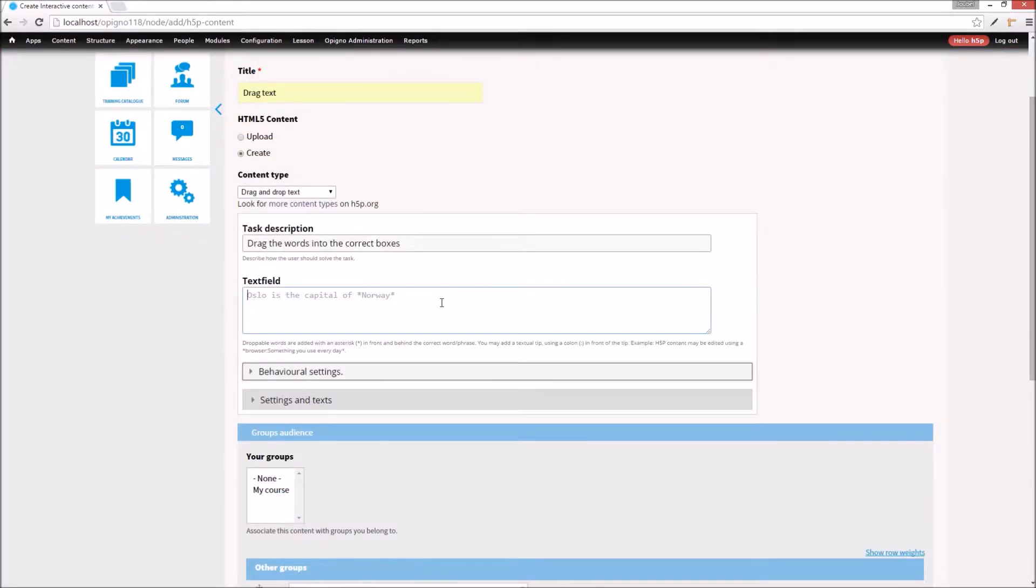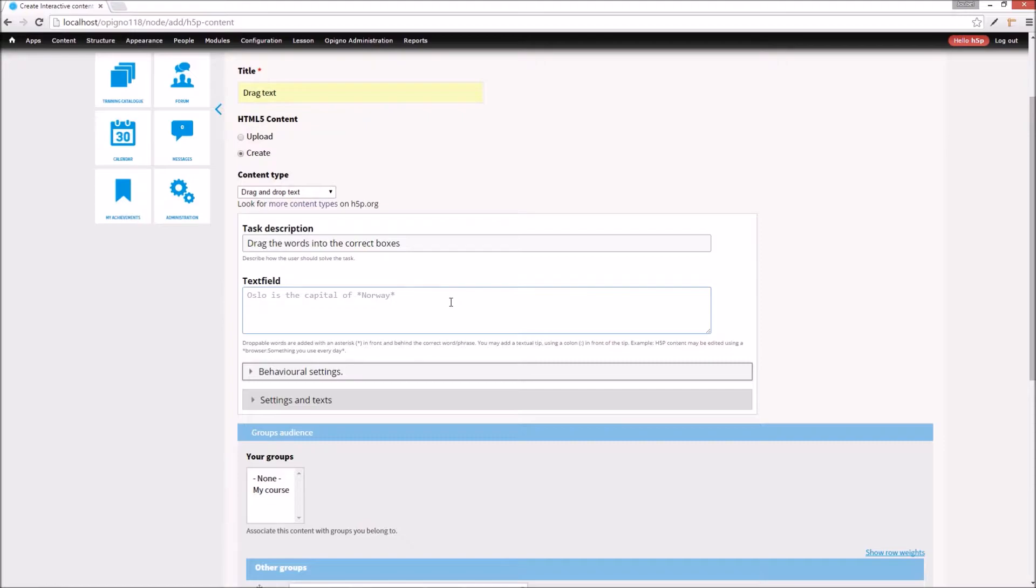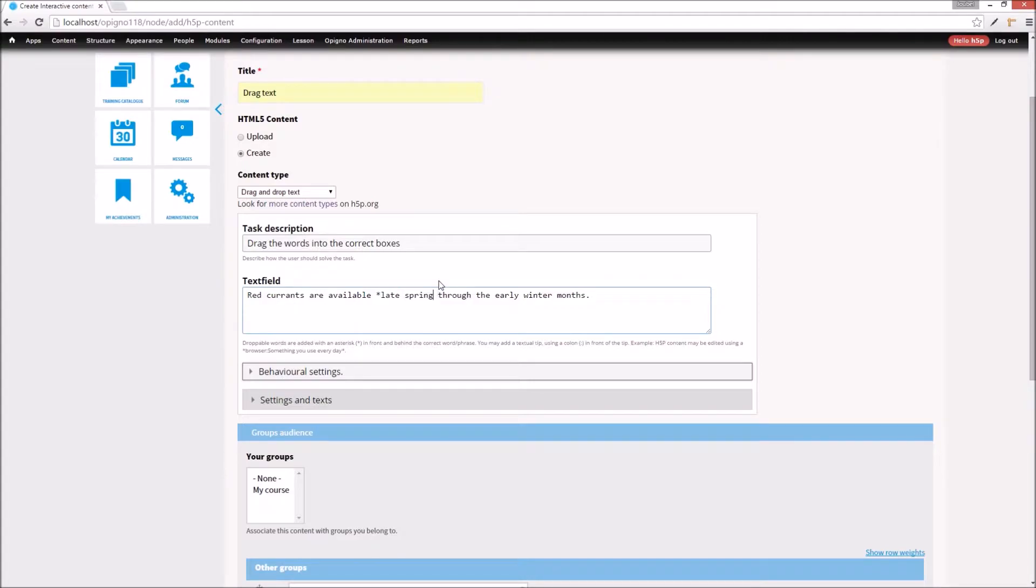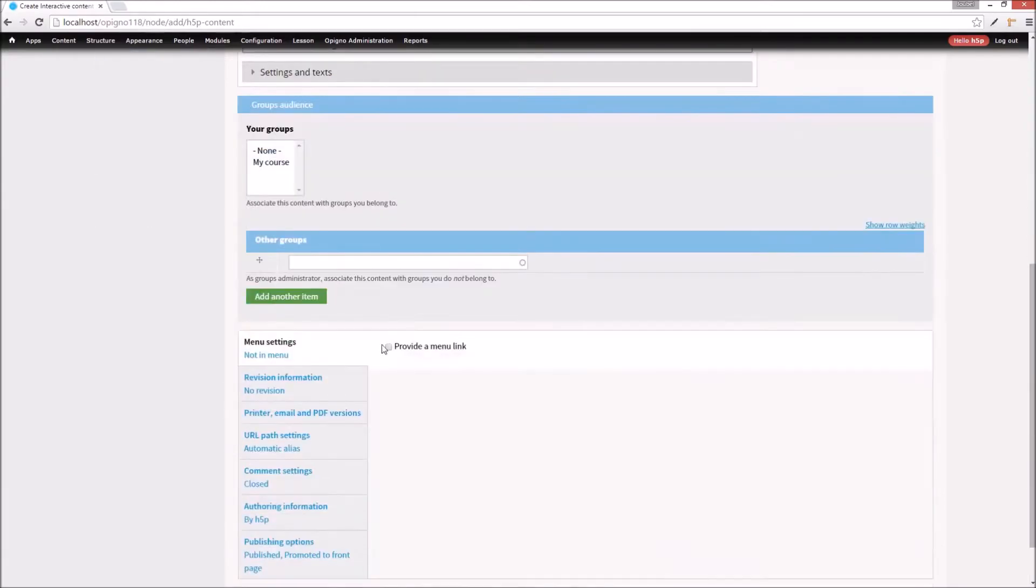This content type allows me to specify words or pieces of text which the user should drag and drop into the correct context. I'll now mark the words that the user should drag and drop to the correct position. It's that simple. I save and I'm finished.